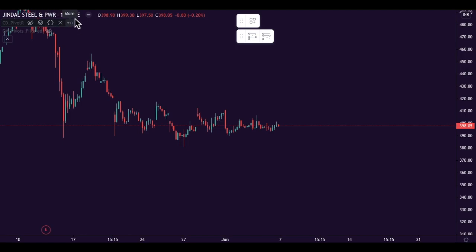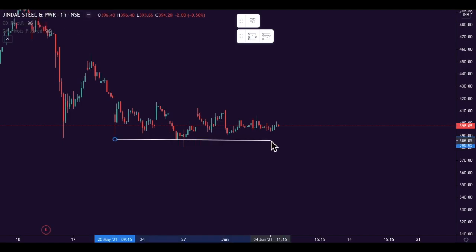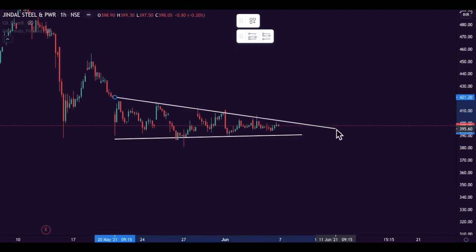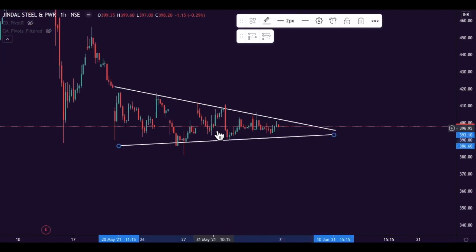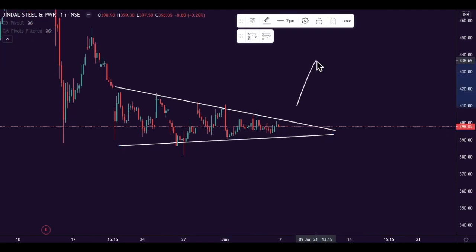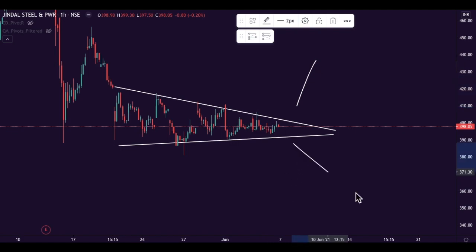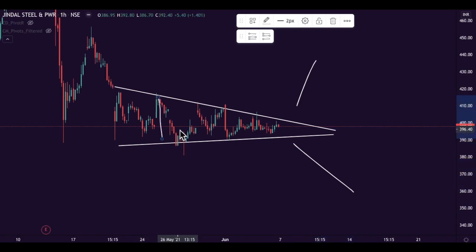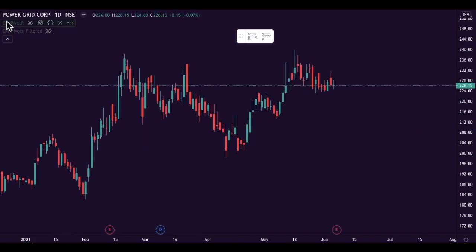The next stock is Jindal Steel on the 1-hour time frame. This is the support and this is the resistance level. This stock is also making a triangle pattern — on a breakout look for volume confirmation to buy, and on a breakdown look for volume confirmation to sell. The target will be the length of the range, or 1:2 risk-reward, whichever comes first.